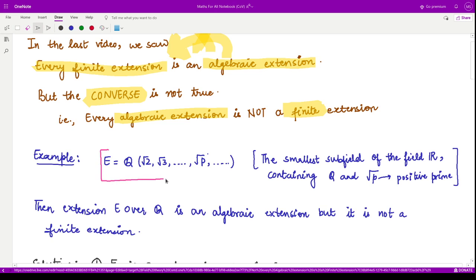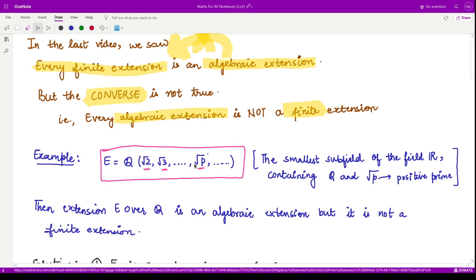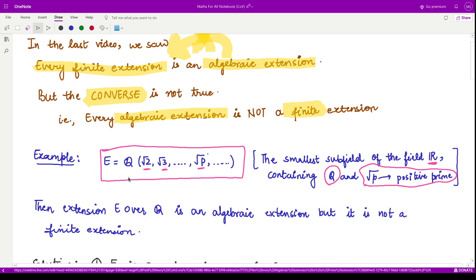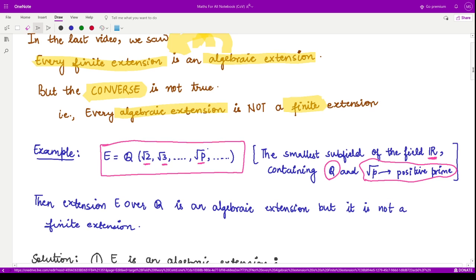For this, we consider the extension field E equal to Q adjoined with infinitely many square roots of primes — so square root 2, square root 3, square root 5, square root 11, and so on. This becomes the smallest subfield of the reals containing the rationals as well as the square root of every positive prime. Because there are infinitely many such irrational numbers, this field is an infinite field.